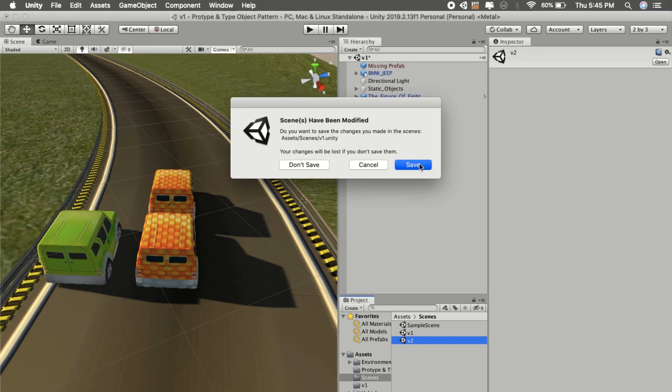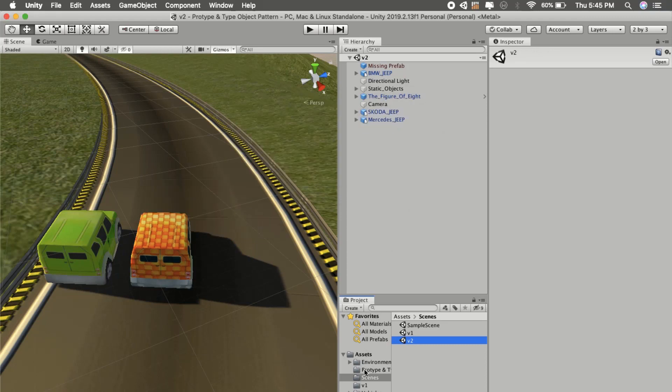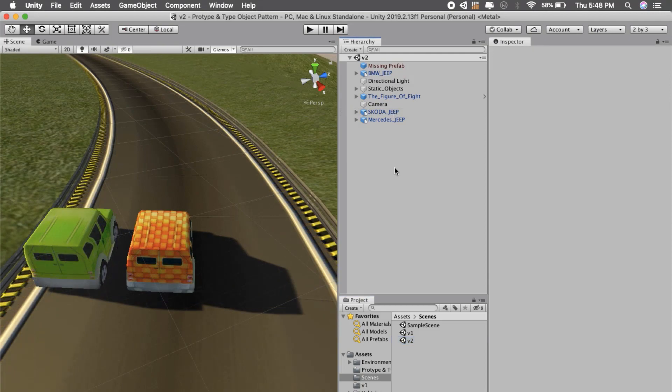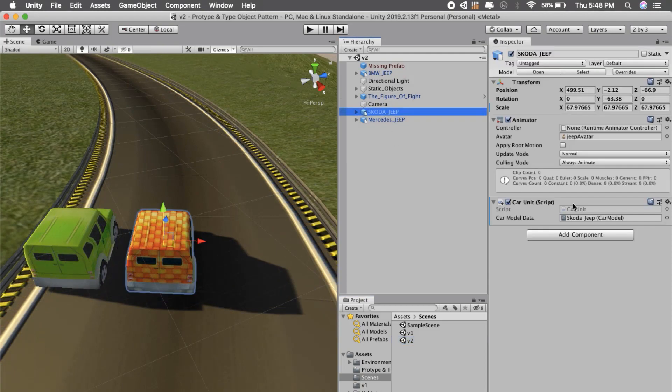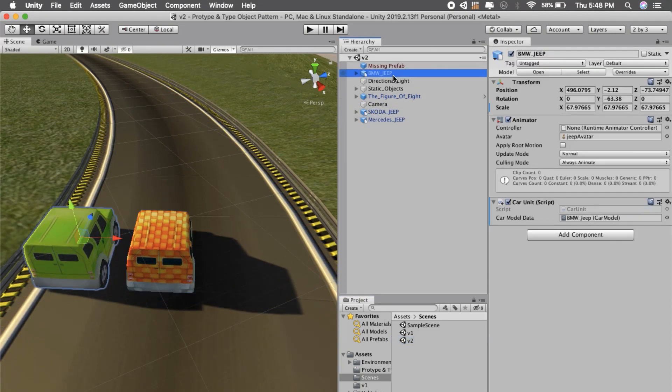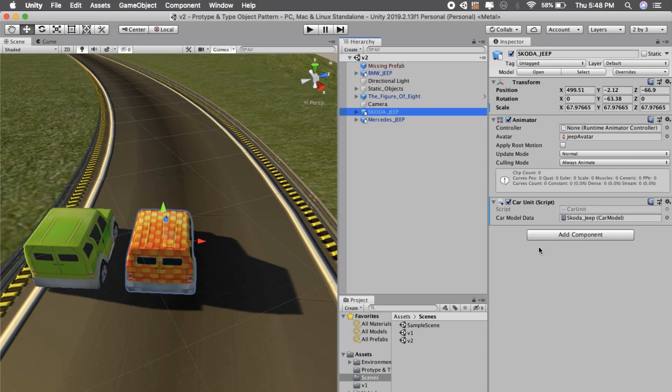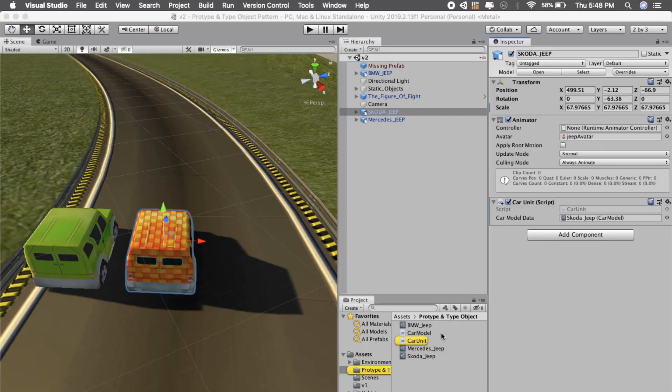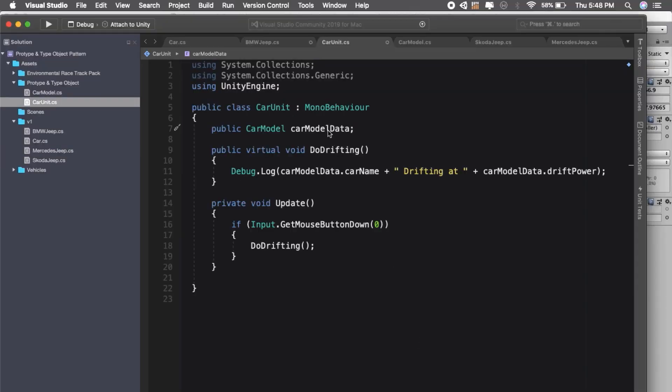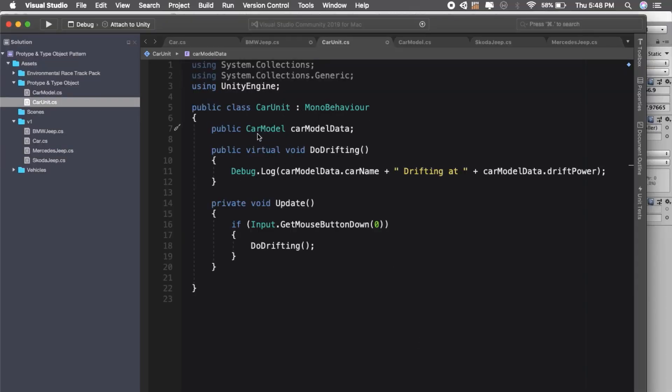This is the other scene where I will show you how to do prototype and type object pattern. Here I am using car unit script on all the cars, so instead of using car-specific scripts like Skoda car or BMW car, we are using car unit script. Let's look at what is car unit script.